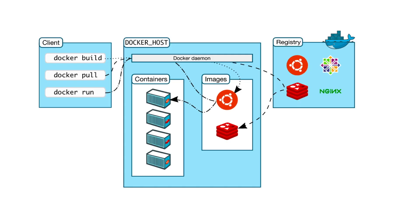Docker uses a client-server architecture. Docker client talks to the Docker daemon, which runs on the Docker server, which does the heavy lifting of building, running, and distributing your Docker container.